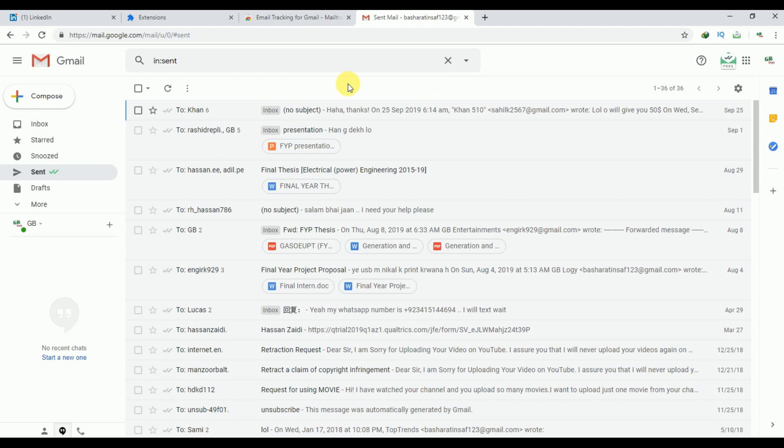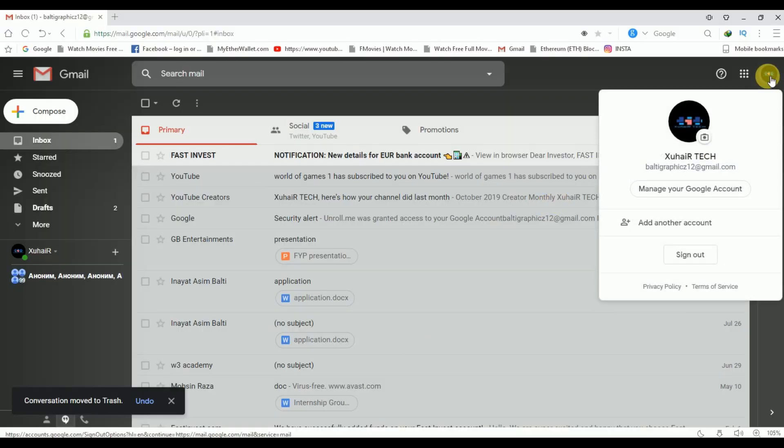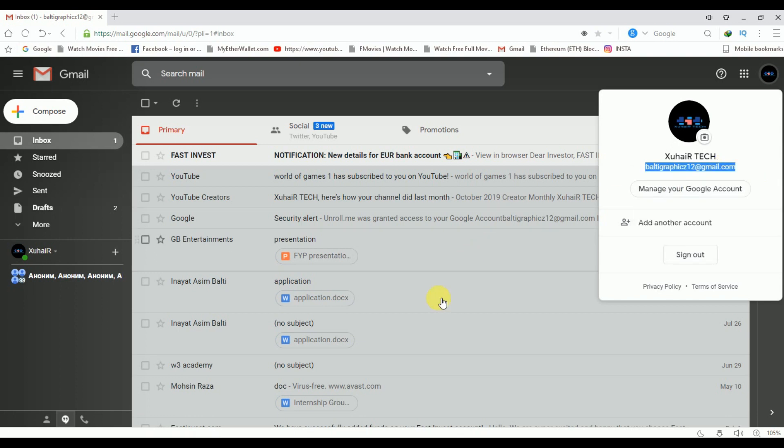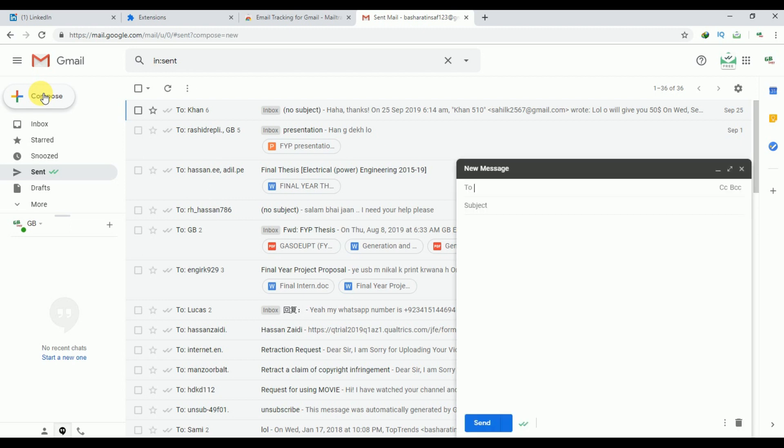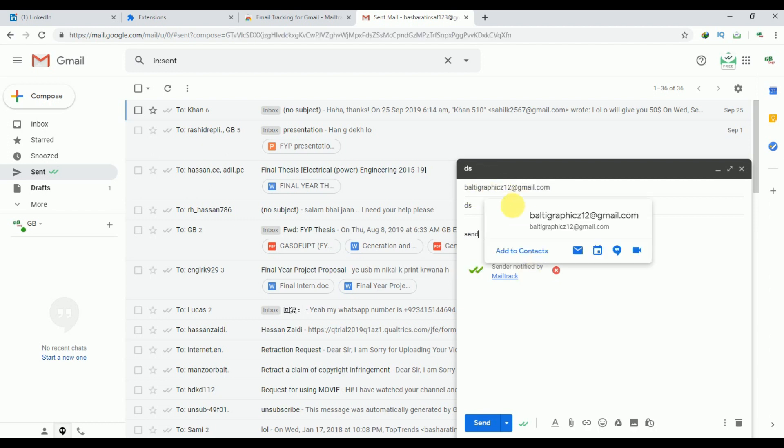First of all, let's suppose I am sending an email to any person. I will open my another Gmail account and from here I will send an email to this Google account. Now I will go to Compose. I will just copy my email address here. Let's suppose that I am sending this email to my other account, so I will click on this Send option.